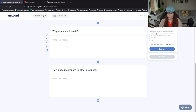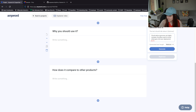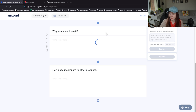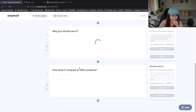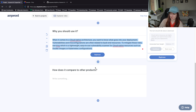Why you should use Trivy: cloud native resources are highly complex. Do you want to know what goes into your deployment? When it comes to cloud native architecture, you want to know what goes into your deployment. The vulnerabilities and misconfigurations are often related to backend resources. To mitigate these risks, use Trivy, which is a lightweight, easy-to-use vulnerability scanner for cloud native resources such as Docker images or Kubernetes configurations. This is really nice.